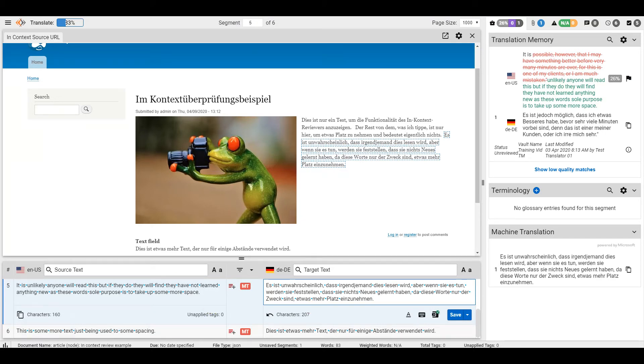If you need to compare the source to the target, you can click on each one here.